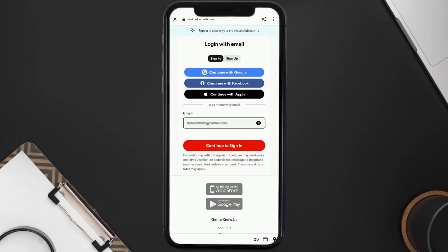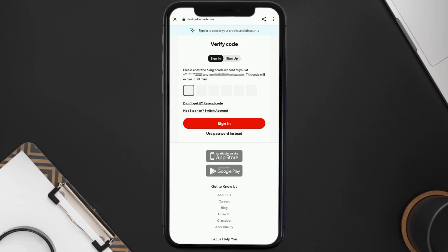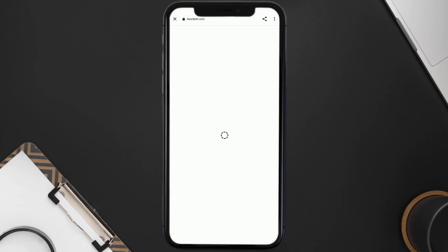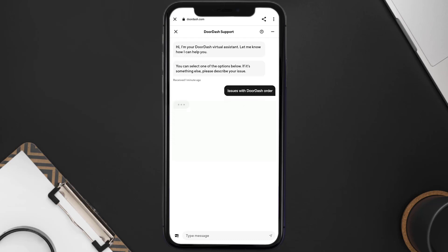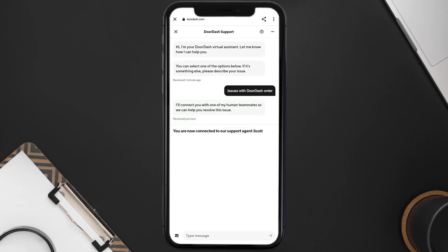Once on that screen, scroll down and tap on Chat with Us in the DoorDash app. It'll then ask you to sign into your DoorDash account using your login credentials. It may even ask you to verify your identity through your phone or email. Once you're logged in, you'll be redirected to a chat screen — tap on Issues with DoorDash Order.